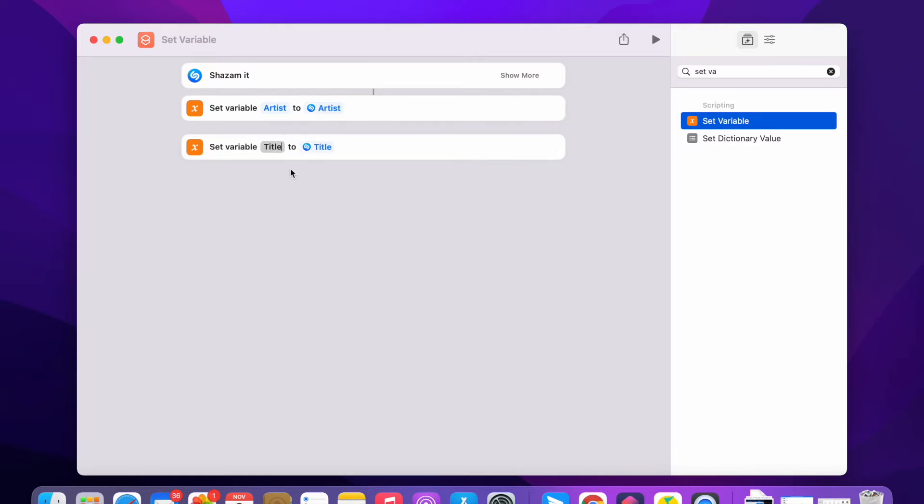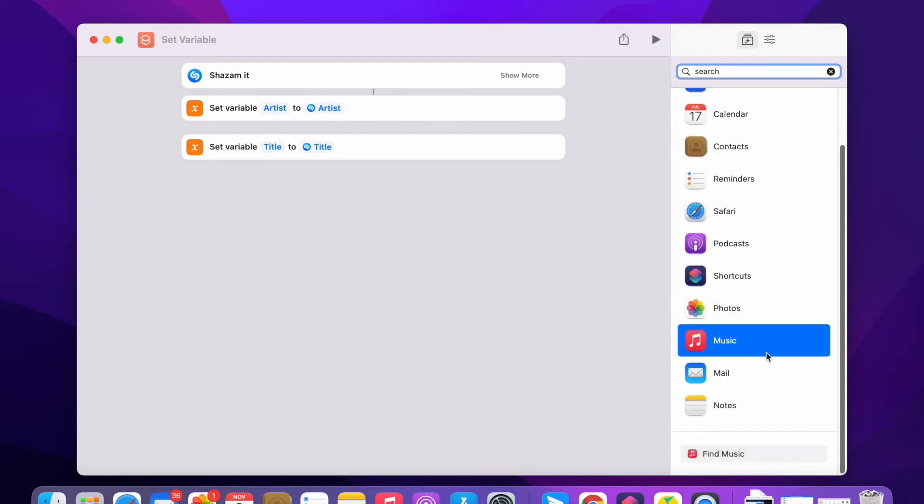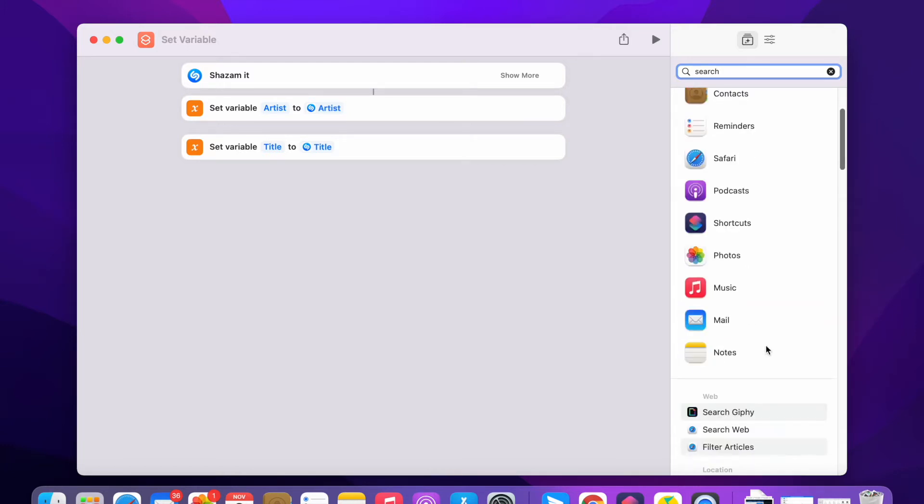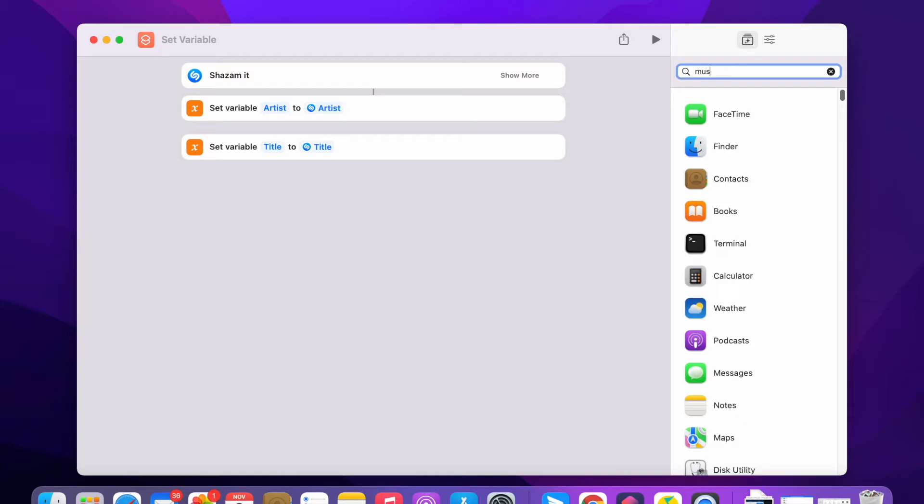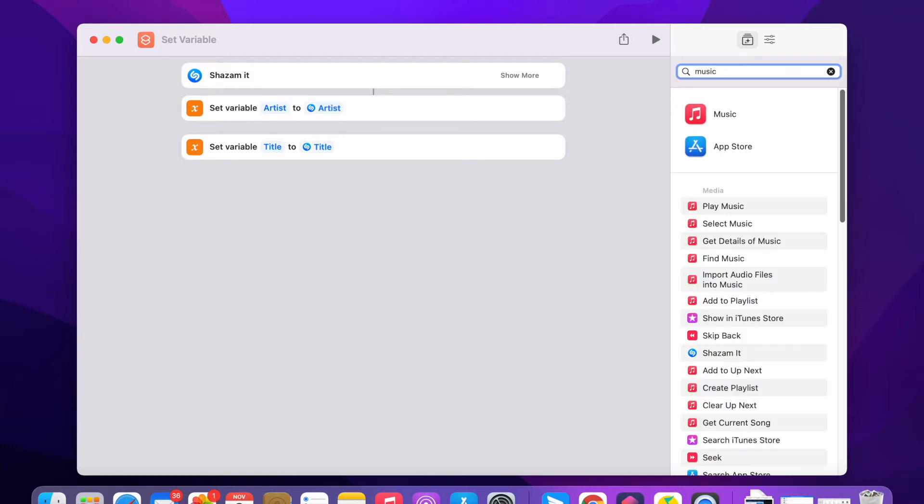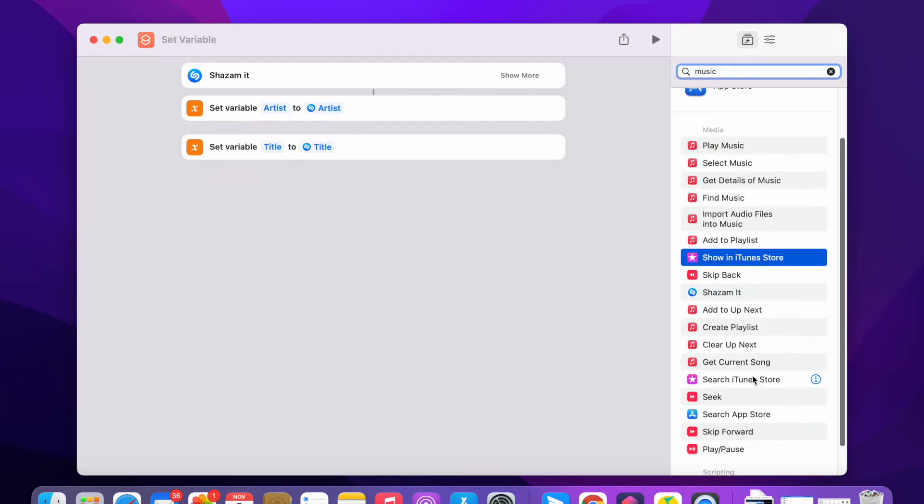I'm just setting another variable to title. Then I'm gonna go to search in iTunes Store. Oh, this is not in the search. This one, search iTunes Store.